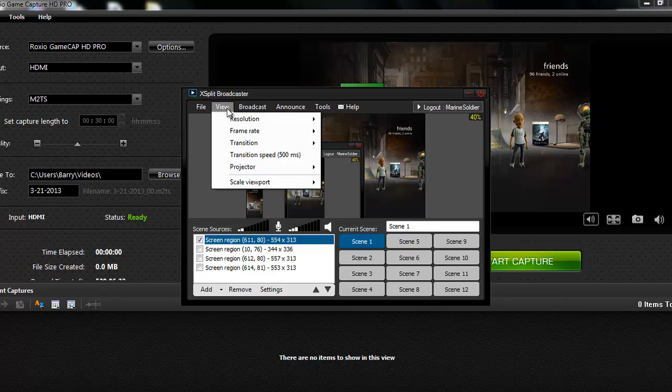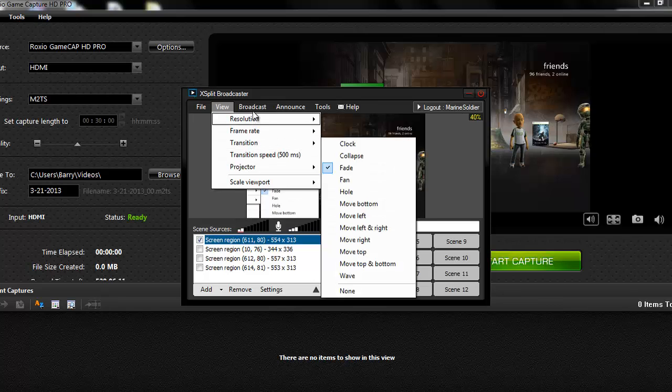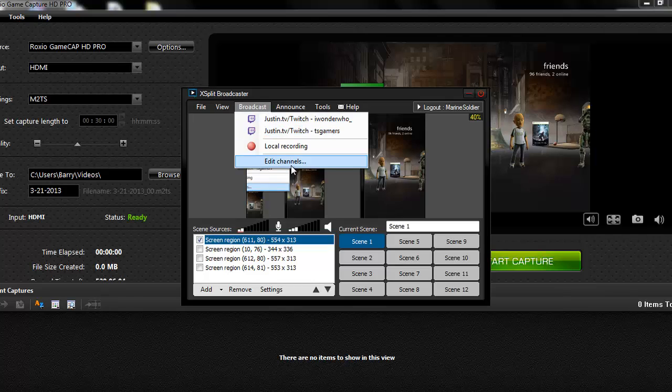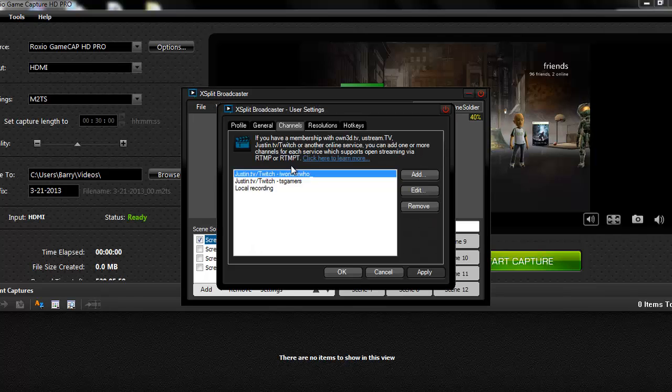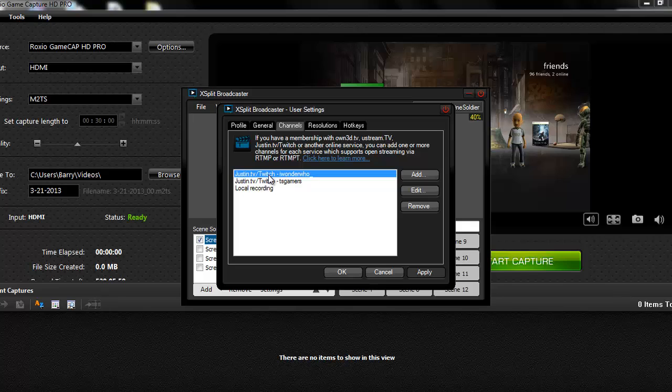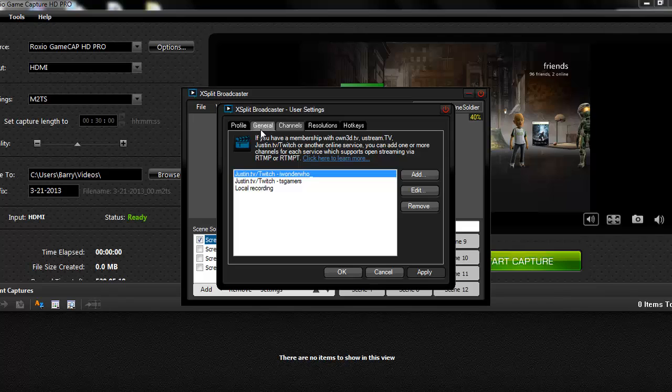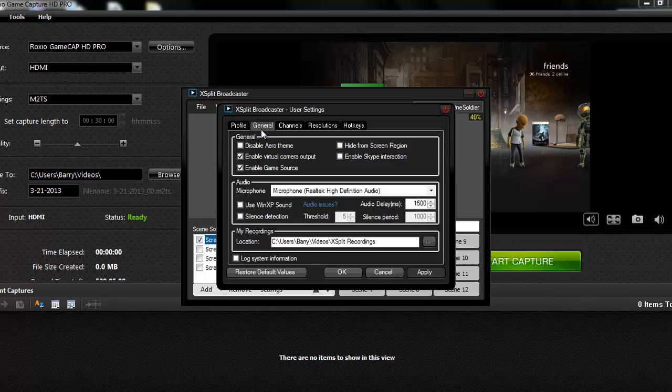So now that we have that covered, let's see if there's anything else in here. No, there's not really anything else in there. You want to now go to Broadcast tab, Edit Channels. You can add your Twitch TV channel, or whatever other channel you want to stream to. And once you add it, you are good to go with that.